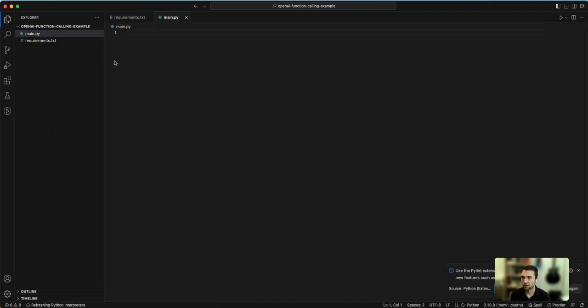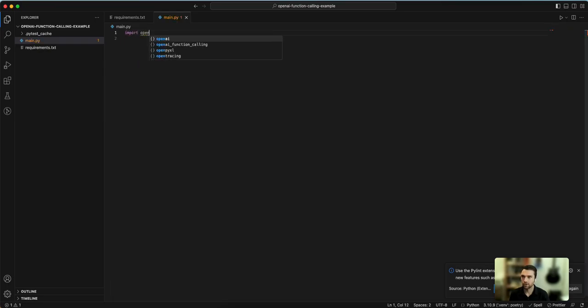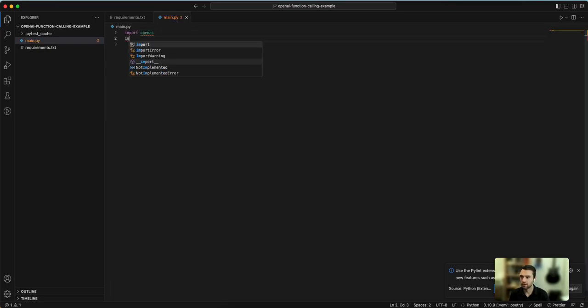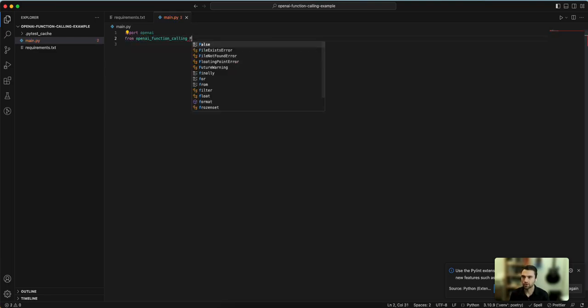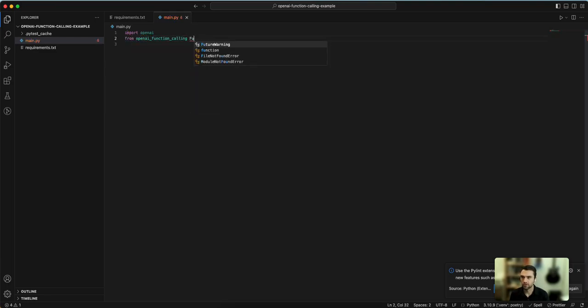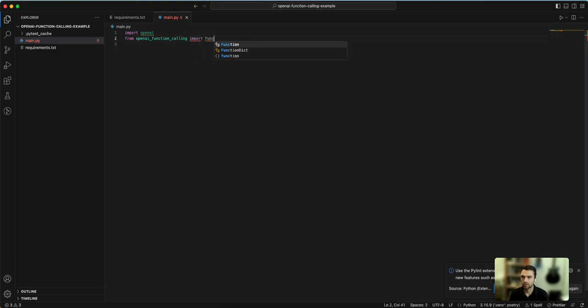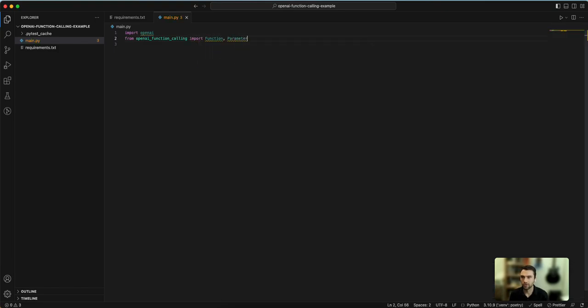So let's create a file. Let's call it main.py. We can import OpenAI and then import openai-function-calling. Actually, we'll say from this let's import Function and Parameter.